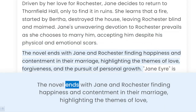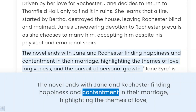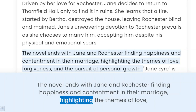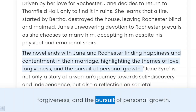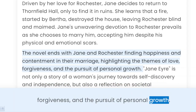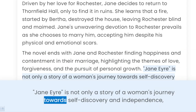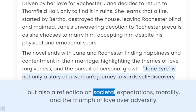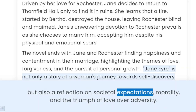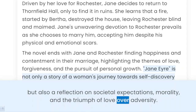The novel ends with Jane and Rochester finding happiness and contentment in their marriage, highlighting the themes of love, forgiveness, and the pursuit of personal growth. Jane Eyre is not only a story of a woman's journey towards self-discovery and independence, but also a reflection on societal expectations, morality, and the triumph of love over adversity.